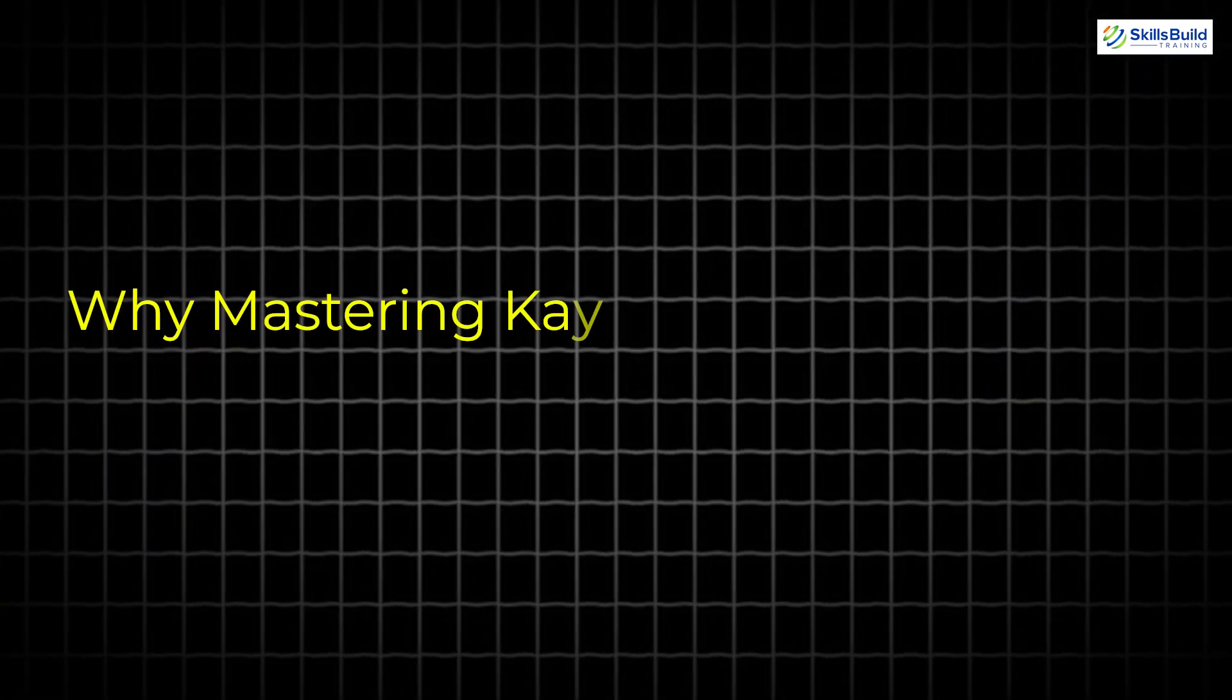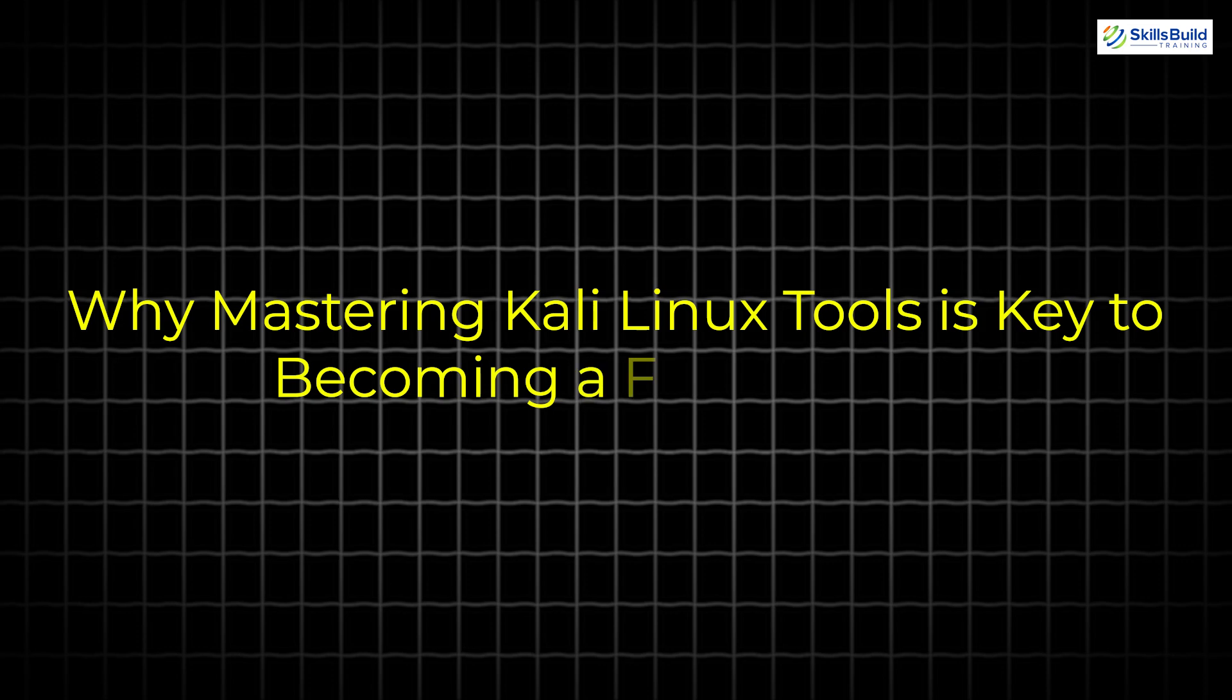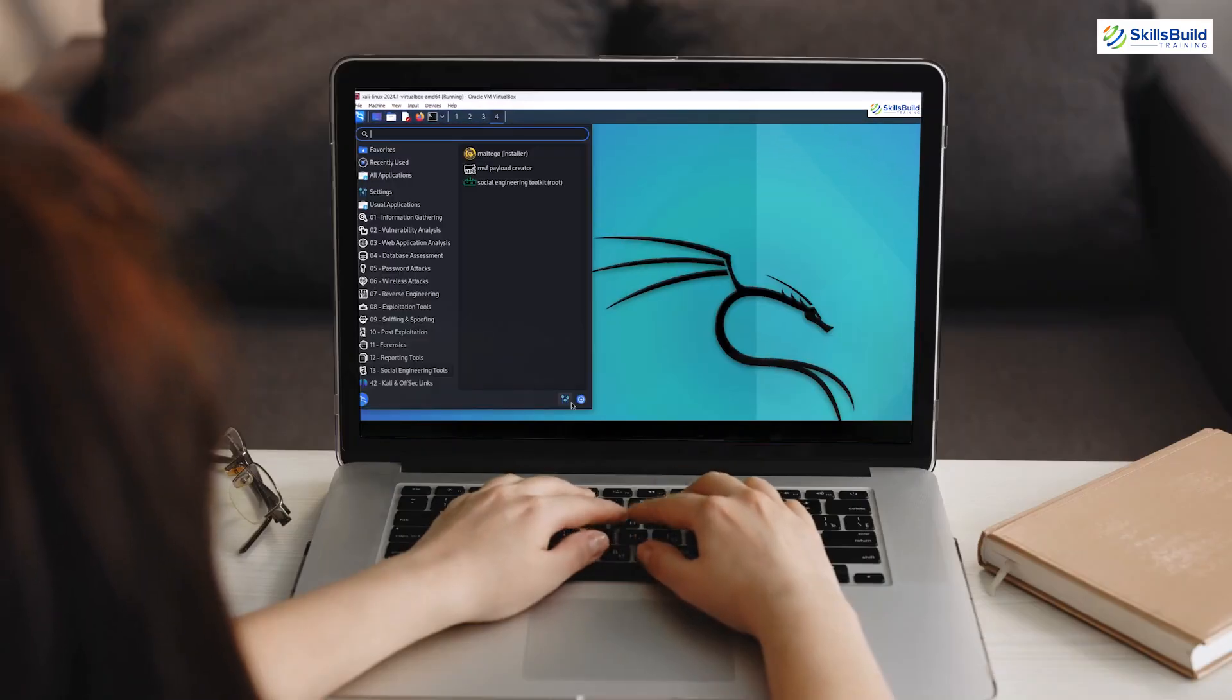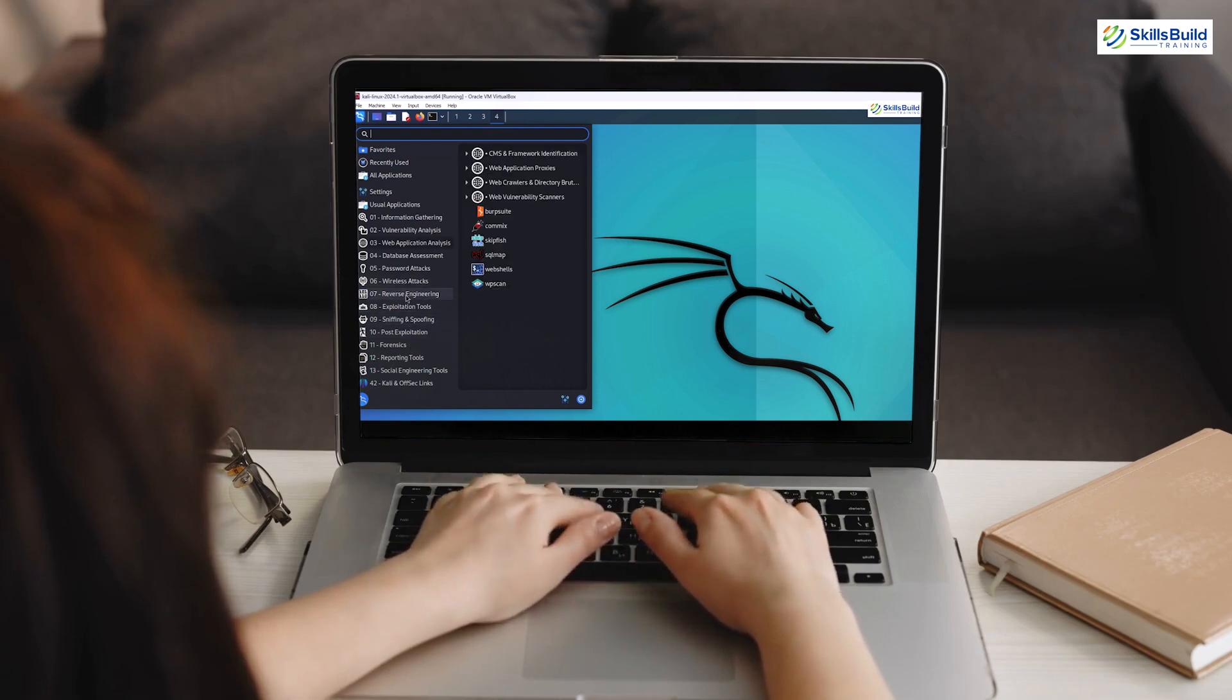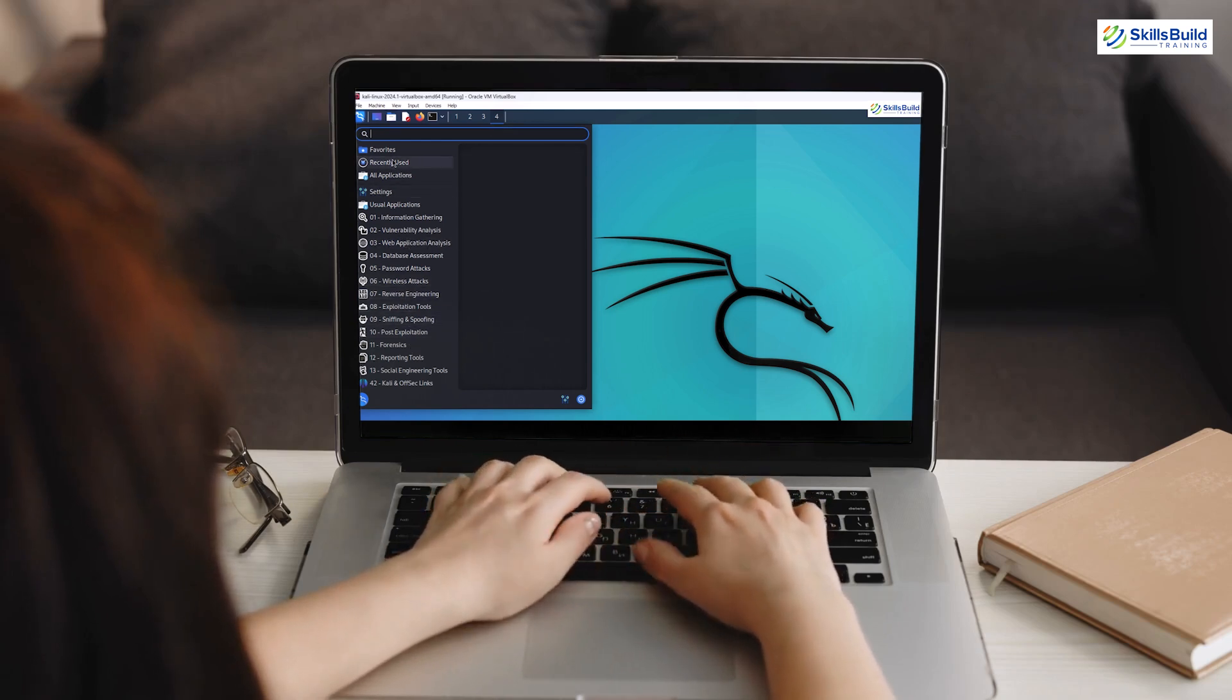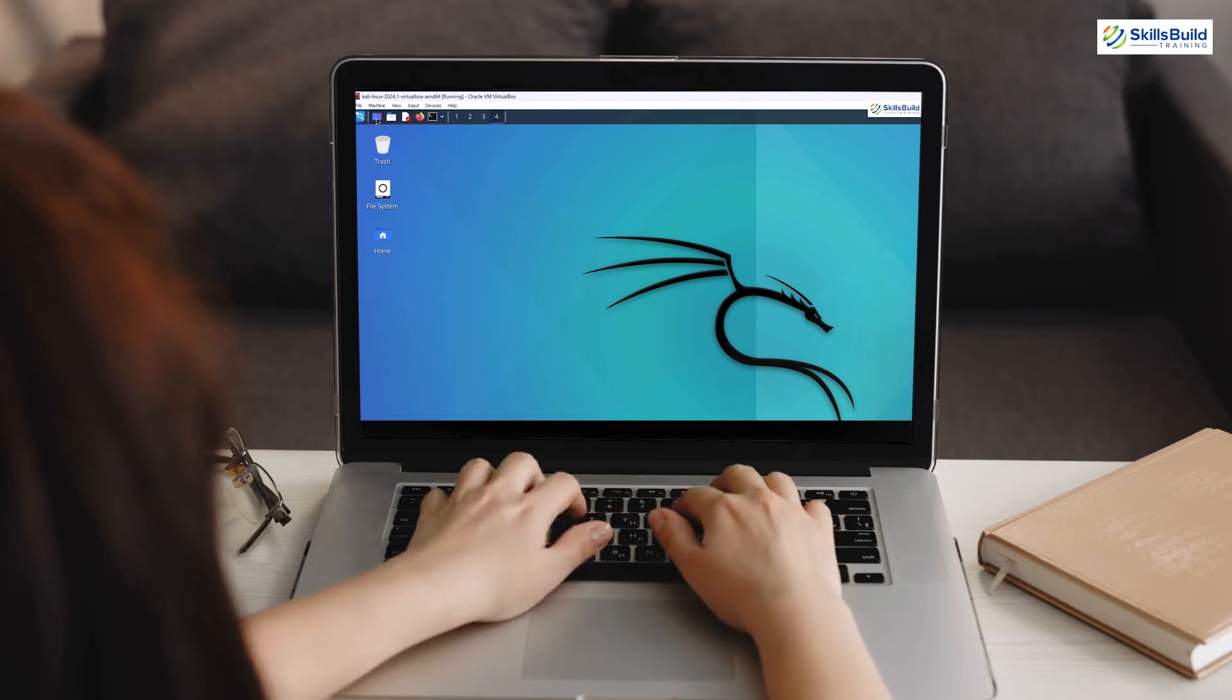So, why is mastering Kali Linux tools key to becoming a pro hacker? The answer lies in mastering the tools of Kali Linux. But it's not just about knowing which tools to use, it's about understanding how each one fits into the overall hacking process.